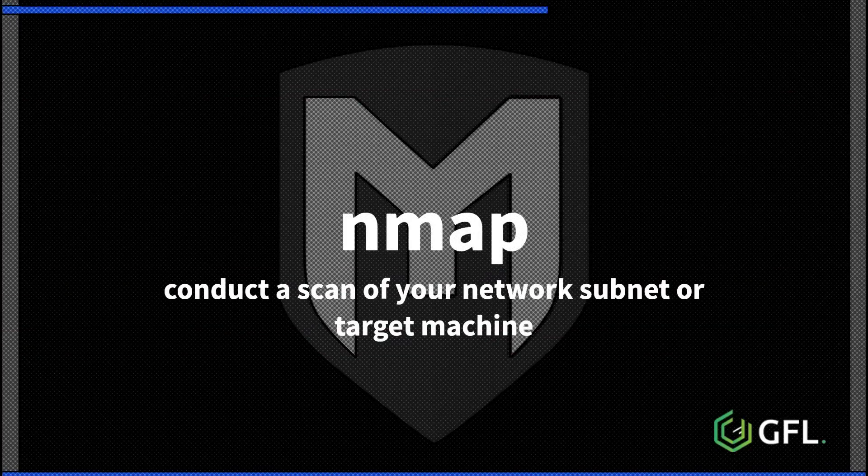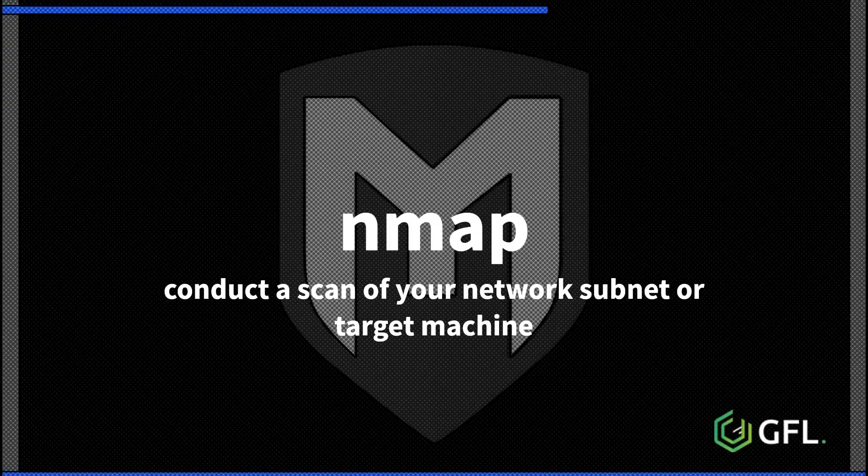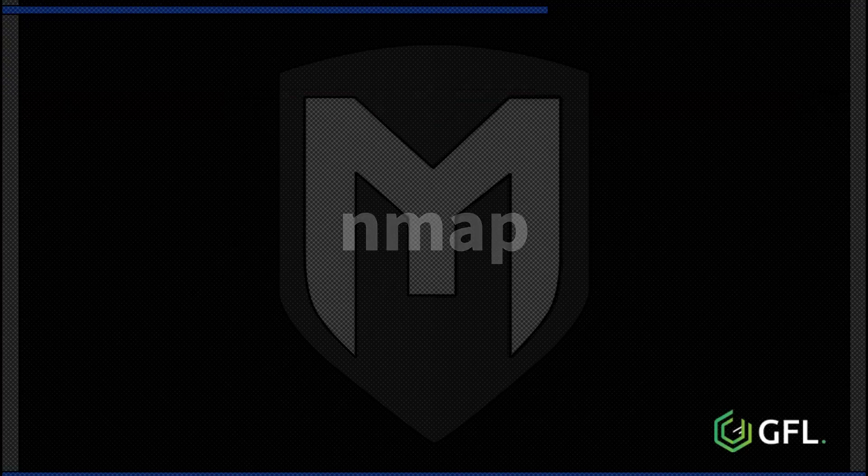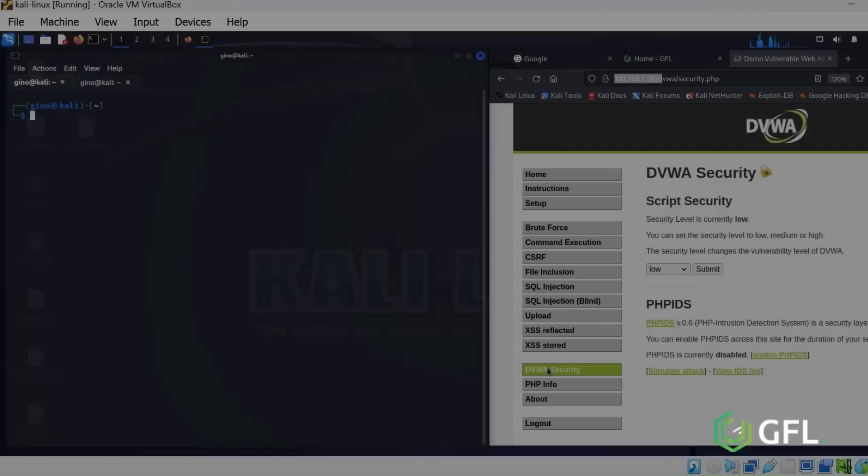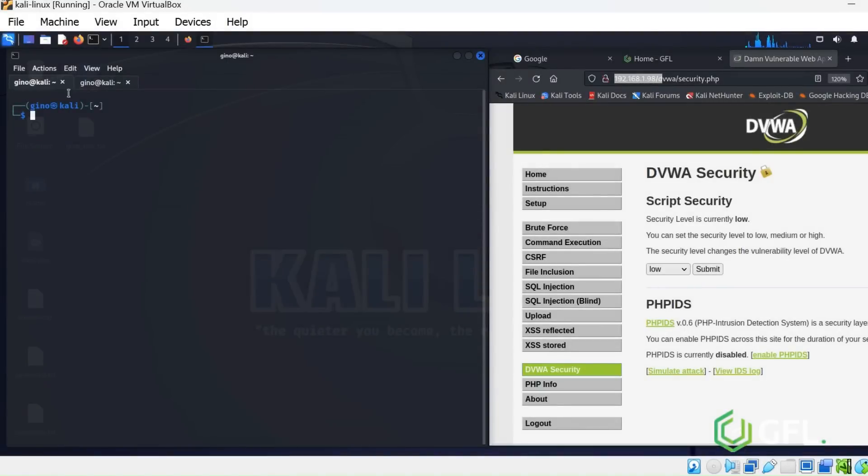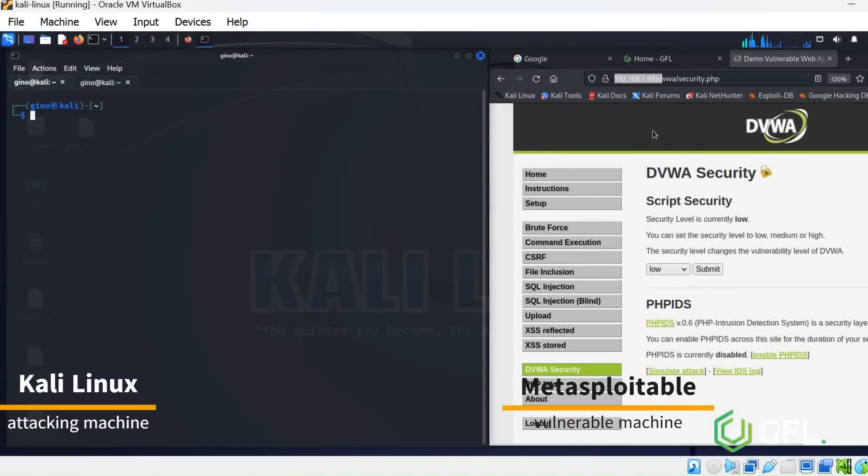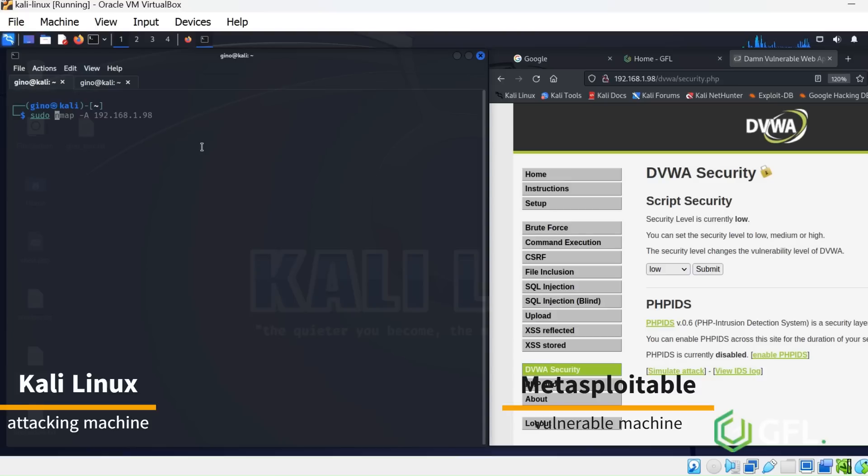Conduct a scan of your network subnet or target machine to find potential vulnerabilities. Here we have two machines: Kali Linux is the attacker on the left, and Metasploitable, the target, is on the right.